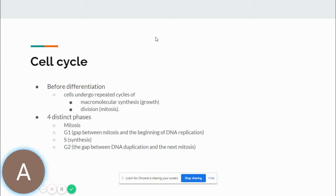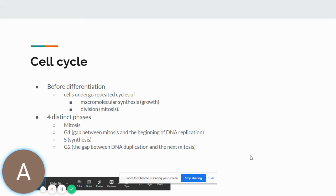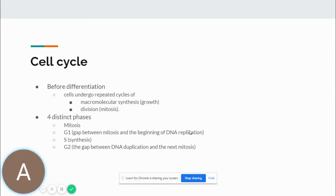We'll also briefly discuss the cell cycle, which is part of your book's chapter — I encourage you to read on it. The cell cycle is the cells' way of reproducing. Before differentiation, cells undergo repeated cycles of macromolecular synthesis, growth, and division or mitosis. These are divided into four distinct phases: division (mitosis); G1 or Gap 1, between mitosis and the beginning of DNA replication; S (synthesis) where DNA is replicated; and G2, the gap between DNA duplication and the next mitosis.